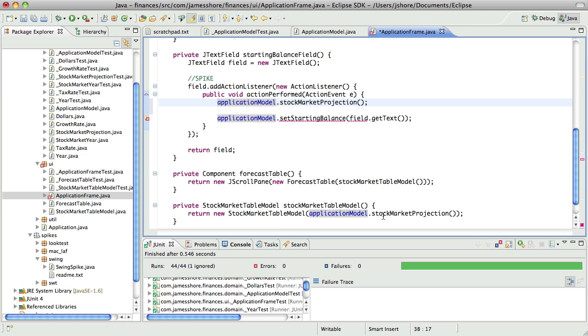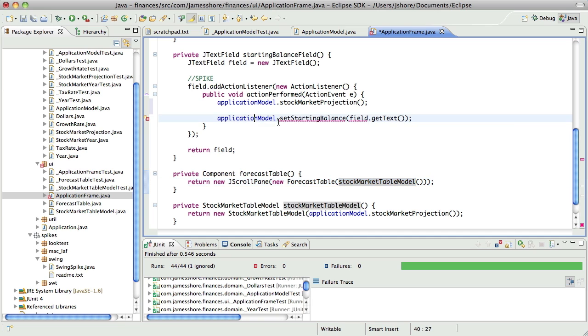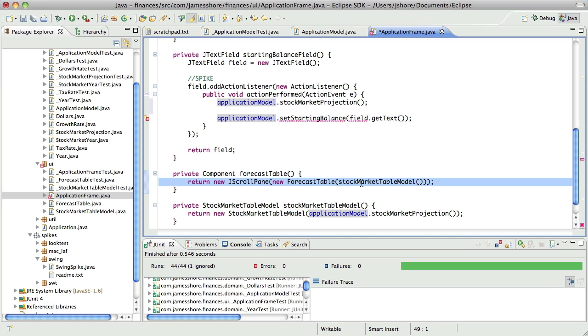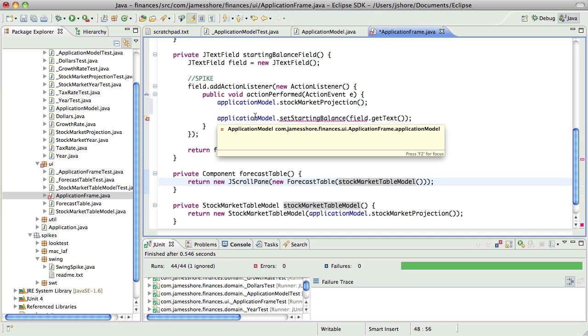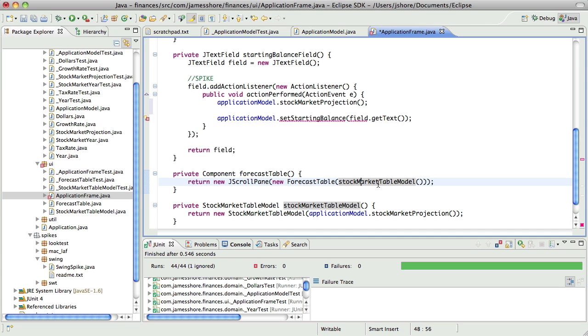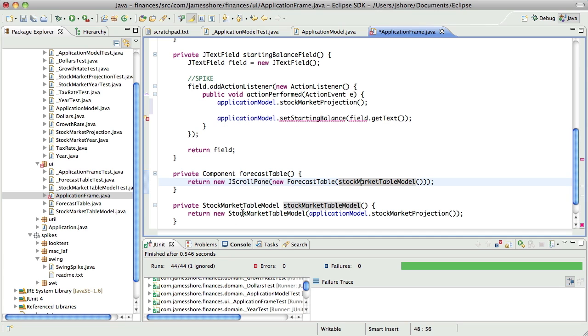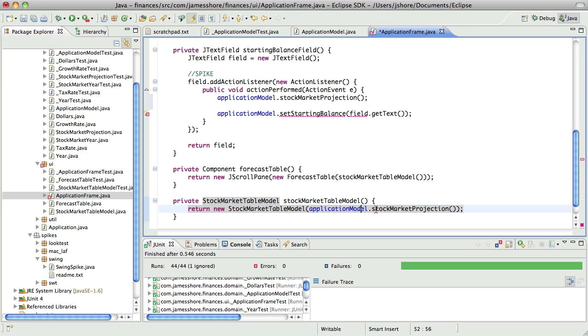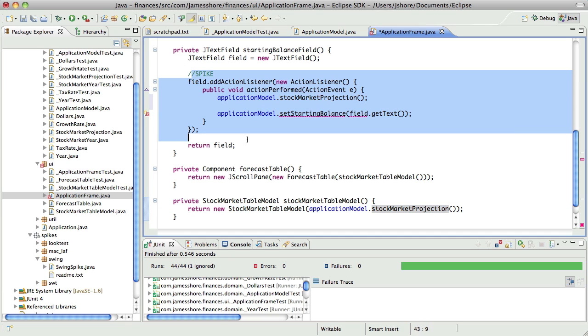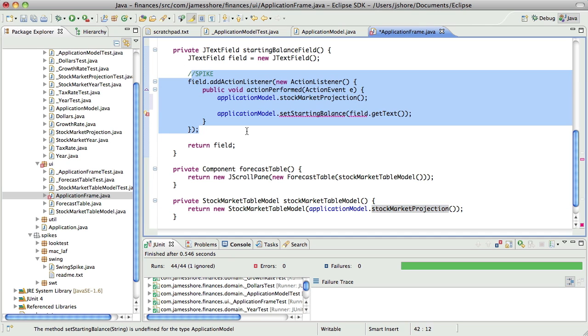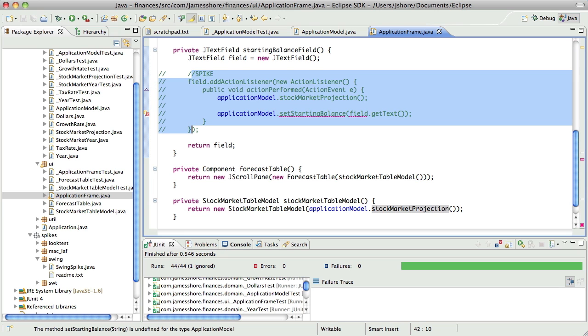We need to modify the stock market table model. When we change the balance, when we change the balance, the stock market table model needs to change, the application model is going to mediate that change, which means the application model needs to own the stock market table model, which means it's not appropriate to create it here, and this is the wrong method. We need application model to return the table model, not the projection itself. Yes, I believe that's correct.